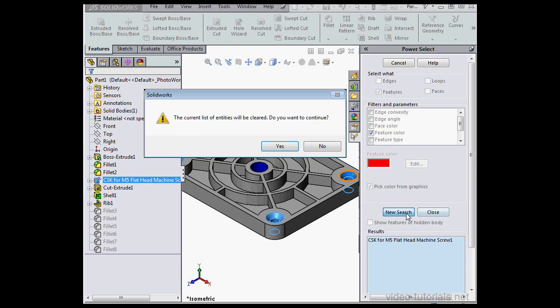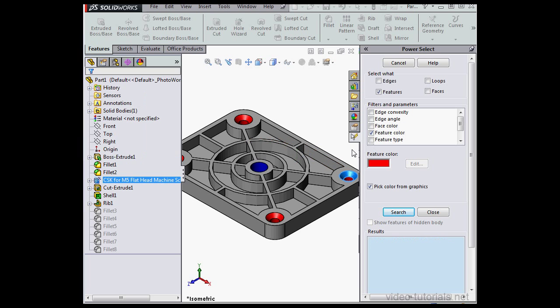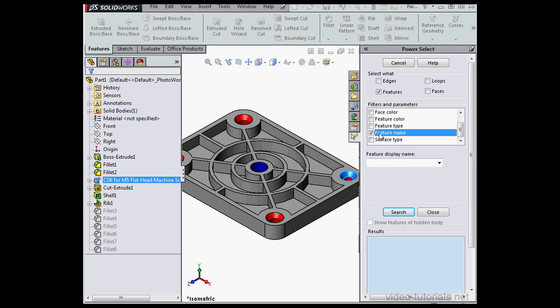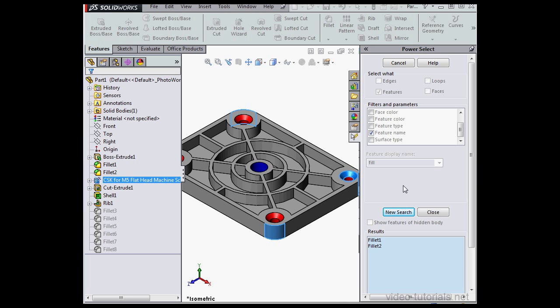And let's click New Search. The current list will be cleared. OK. Let's uncheck Color. We can also search by Feature Name. Let's type in Fill here, F-I-L-L, and click Search. And SolidWorks finds Fillets 1 and 2. Displays them in the Results window below.